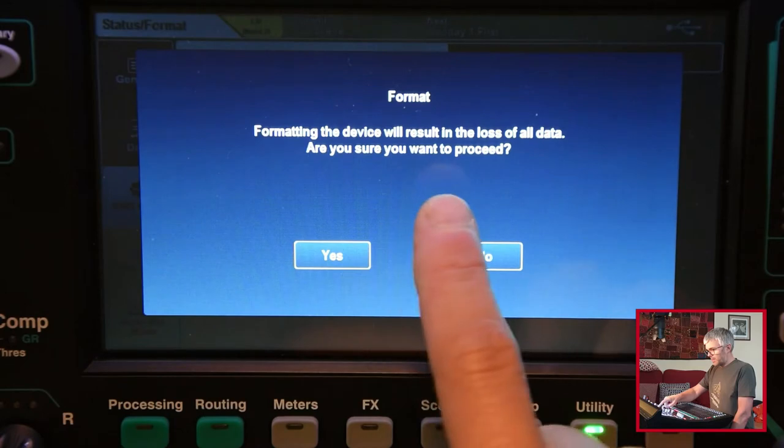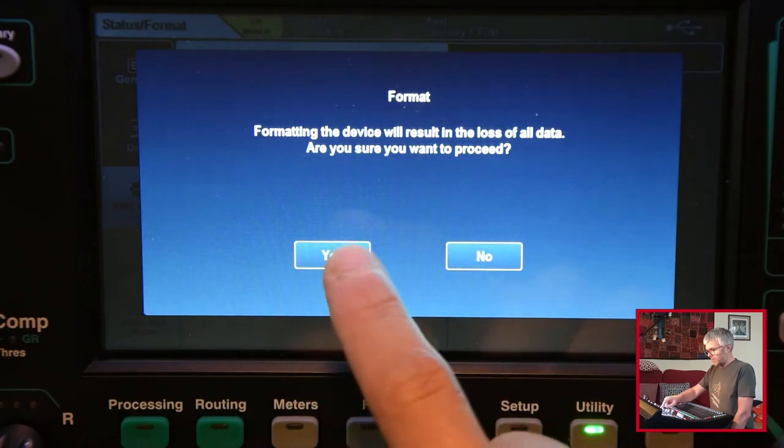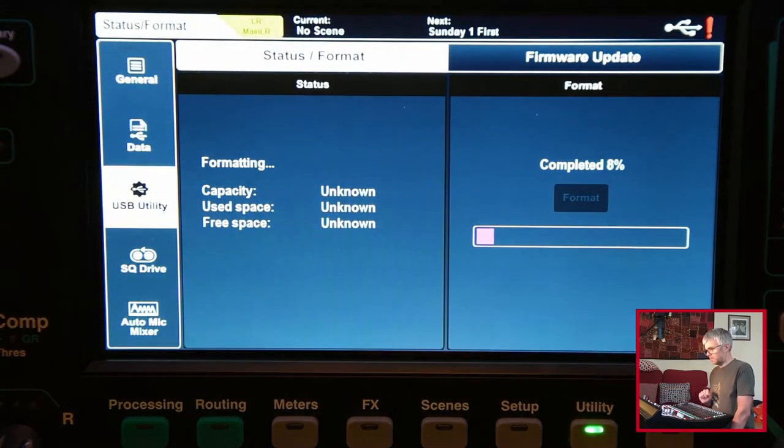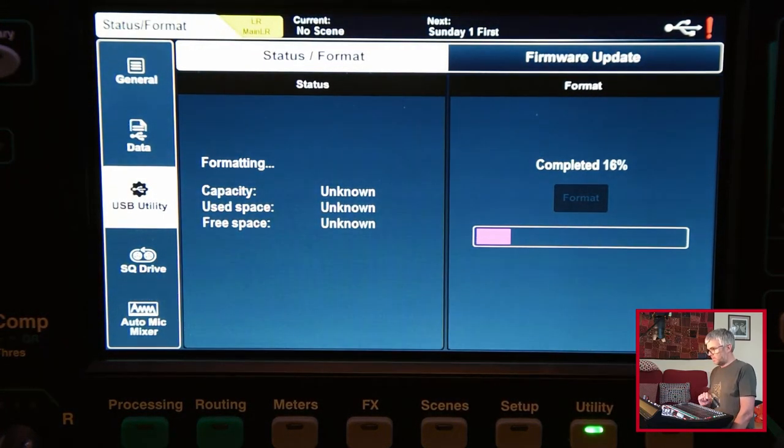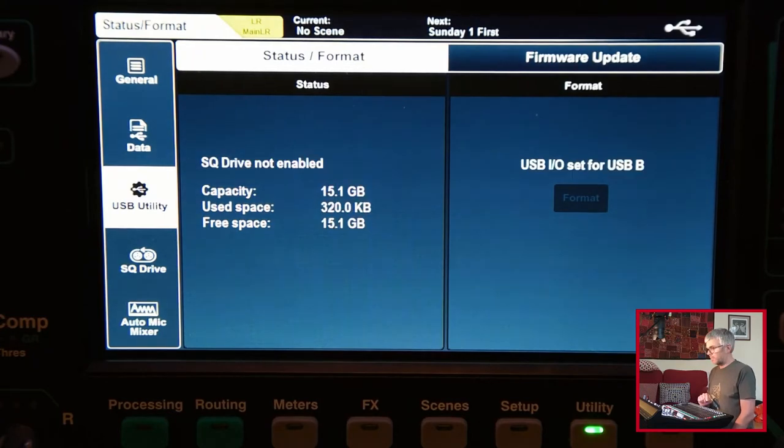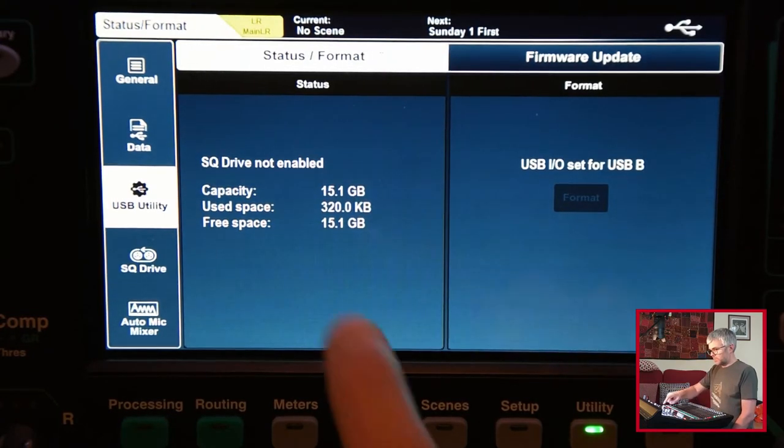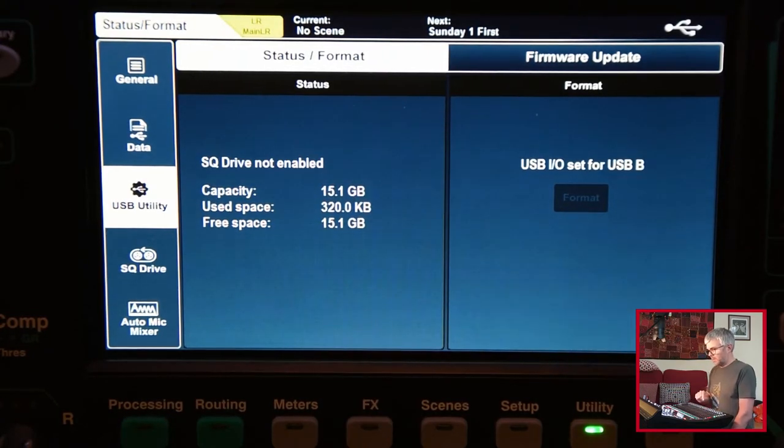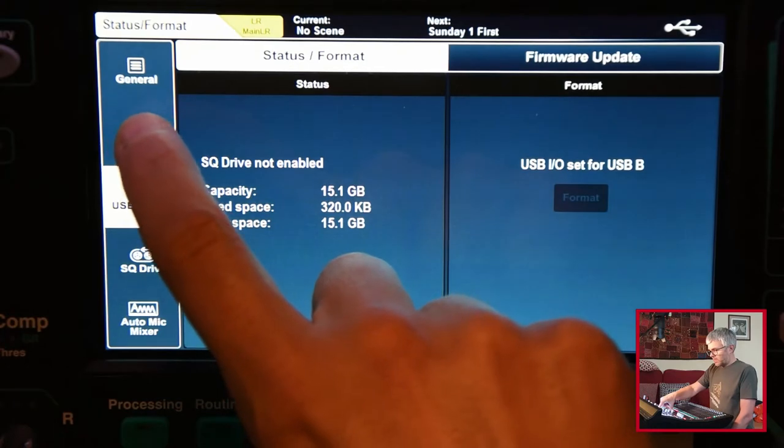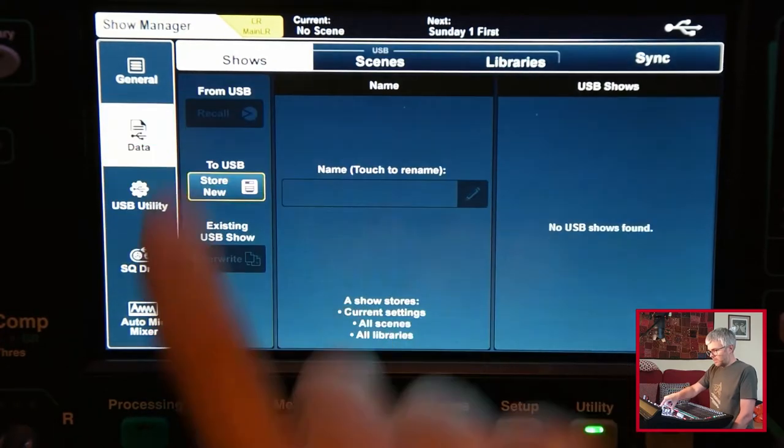So you click on format, it'll say it will erase all the data, that's fine, say yes. Give it a few seconds depending on how big a drive it is. Okay, so it's all ready. So then I can go on to the data menu.